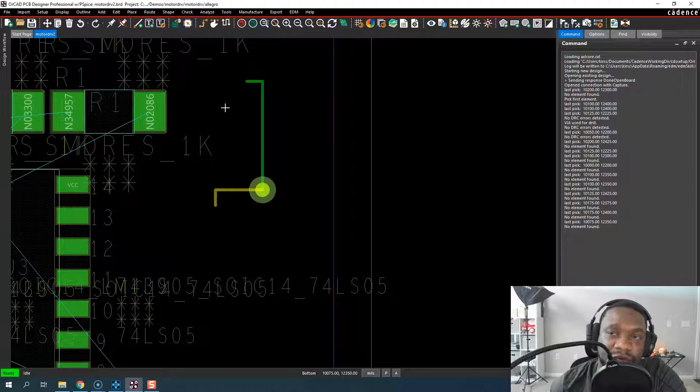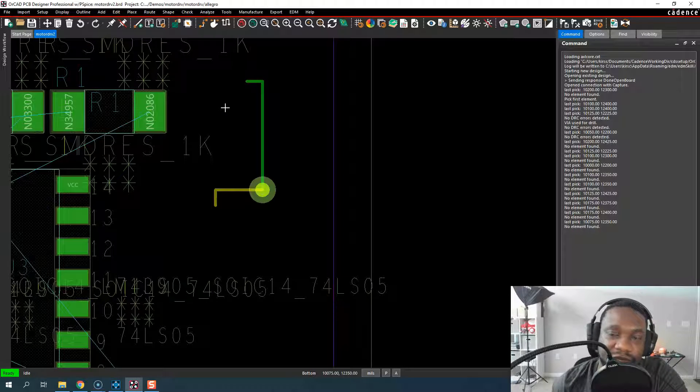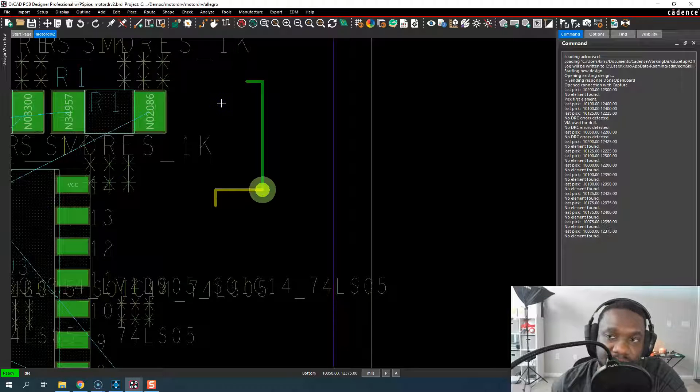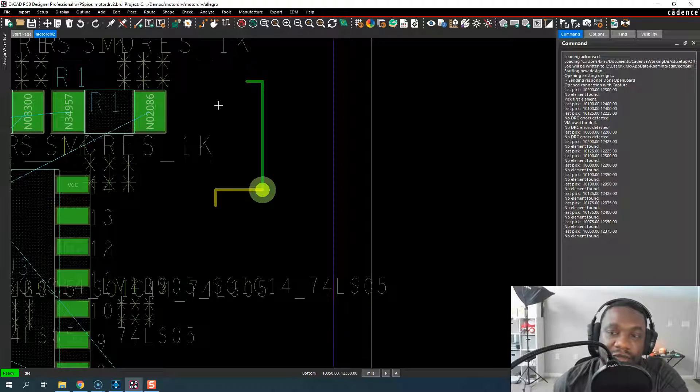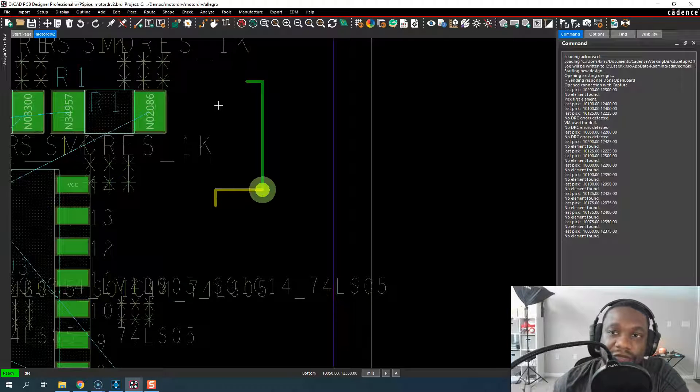So if you ever have a situation where you can't find a pad stack when you're making a footprint or something like that, where you can't find a footprint, your folder settings are messed up. All right, thanks for watching, I'll see you in the next video.